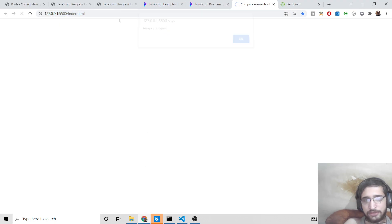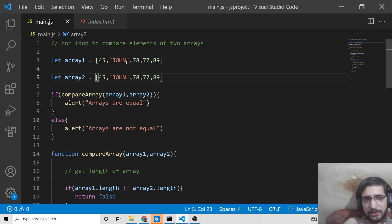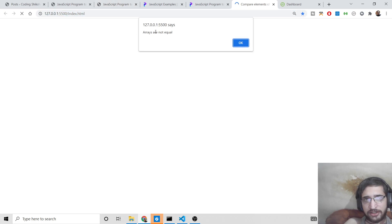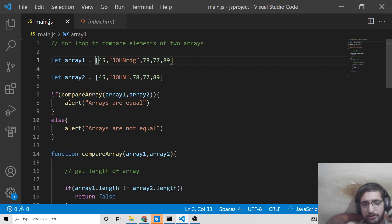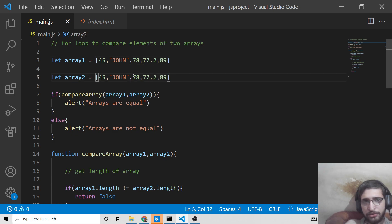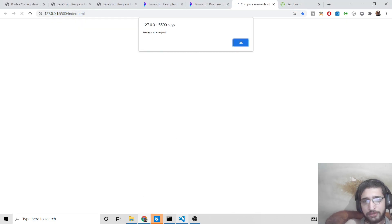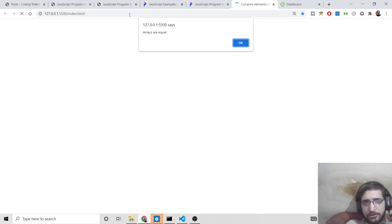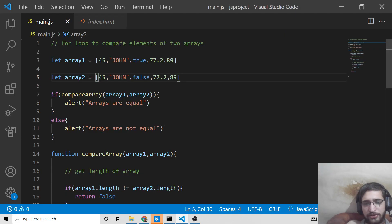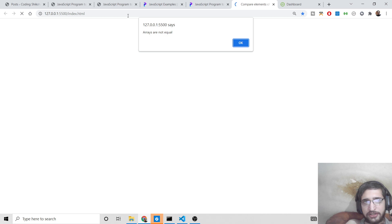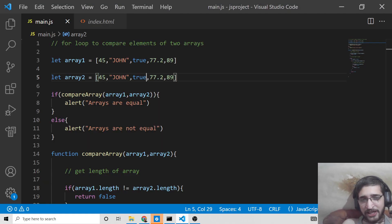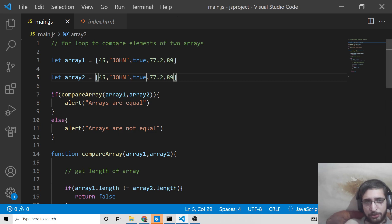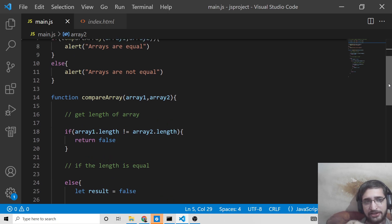If both arrays have 'john' at the same index, they are equal; otherwise not equal. You can also provide floating point numbers like 77.2 — if both arrays have 77.2, arrays are equal. Boolean values work too: if both have true, arrays are equal; if one has false, arrays are not equal. So this first approach using for loop works for any data type: strings, booleans, floats, or integers.